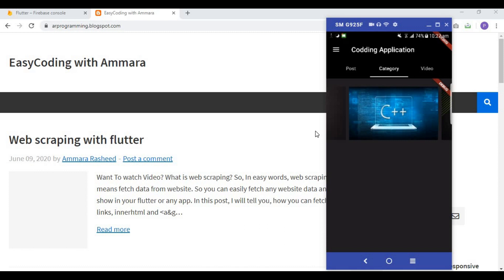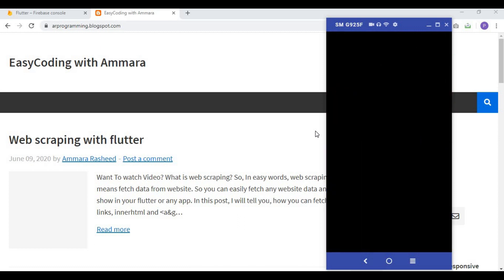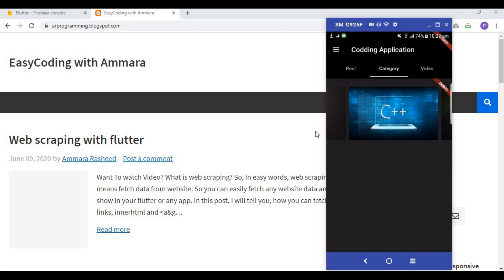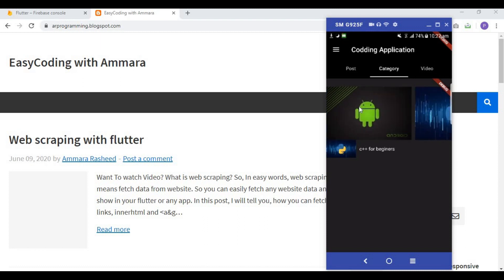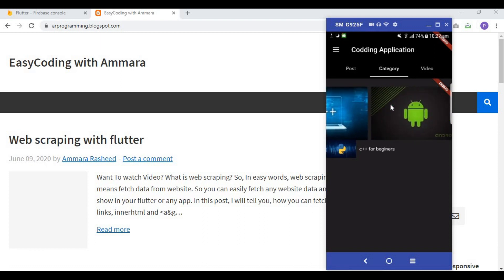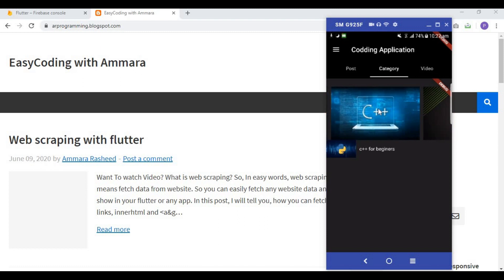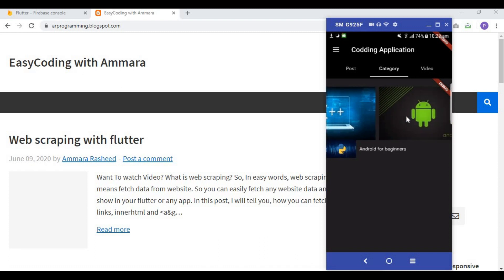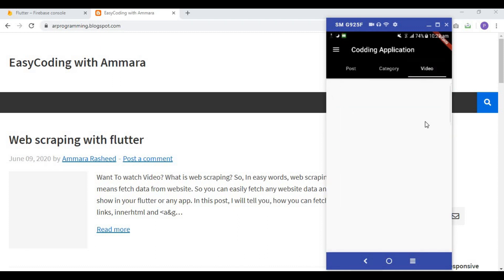Welcome to Easy Coding with Amara. In the previous video we created a list view where the first row is horizontal and all other rows are vertical. We were facing an error: when clicking the C++ button the related code appeared but the image did not change. Same issue occurred with the Android button. So first we are going to correct this error, and after that we will create the video section.